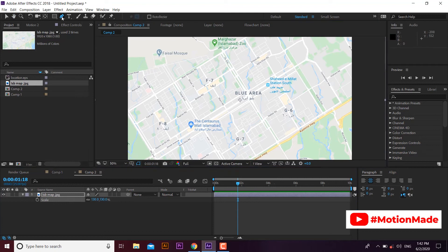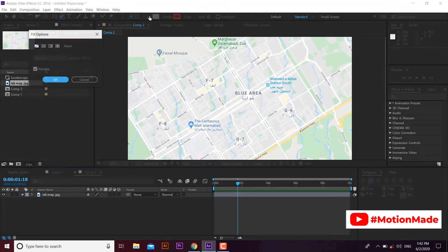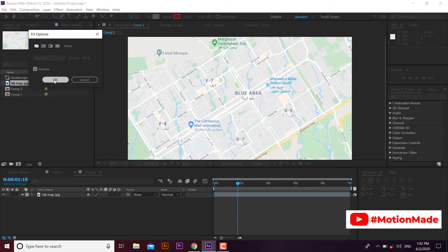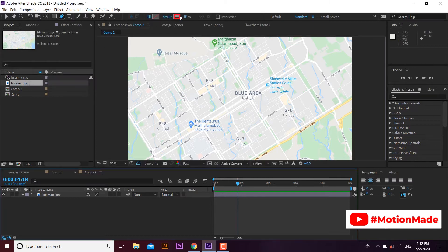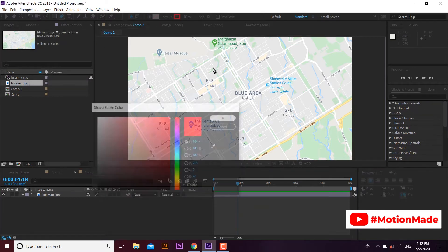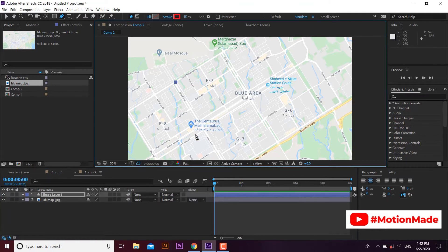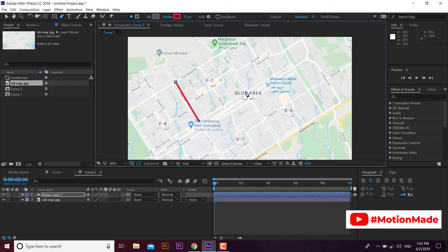Select pen tool, keep fill color to nil, and set stroke to 15 pixels width with red color settings. Now start making a line using pen tool on the map. I am going to draw a few straight lines on my map.